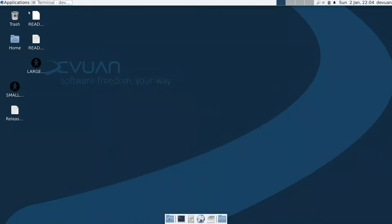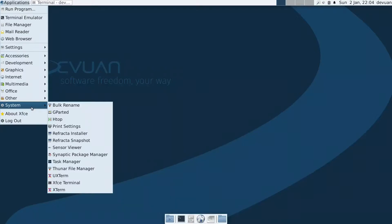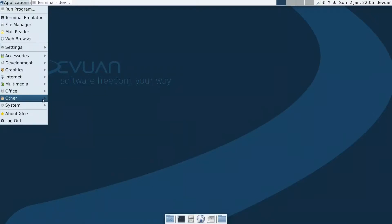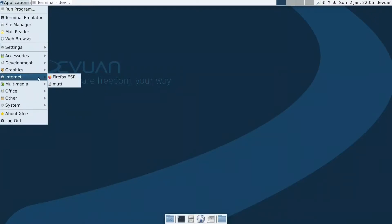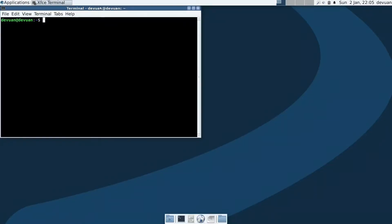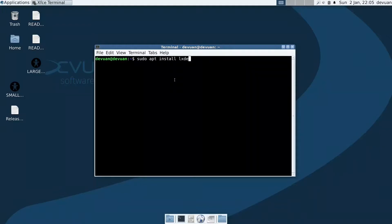First, we'll see which programs we want to install or remove. Let's say you want to remove LibreOffice - you don't need it and want to remove it. So it's very easy: you go to the terminal and remove all the LibreOffice packages. You can also add another program the same way. In this example, I will install another desktop environment: sudo apt install lxde, which is a lightweight environment.